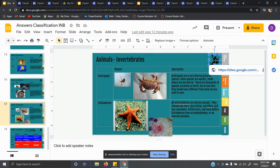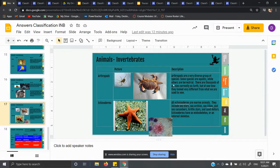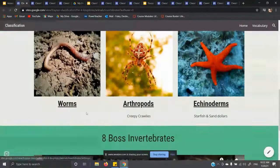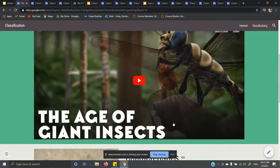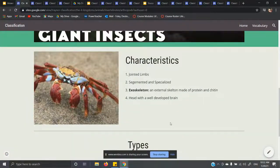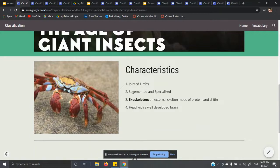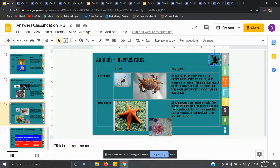The last two invertebrates are arthropods and echinoderms. Arthropods are a very diverse group — some species are aquatic while others are terrestrial. There are thousands of different types on earth. If you click on the frog and watch the arthropods video, you'll see the age of giant insects. Characteristics of arthropods: they have jointed limbs, they are segmented and specialized, they have an exoskeleton — so if you were to step on one it would go crunch — and they have a well-developed brain. Examples include spiders, crabs, and lobsters.